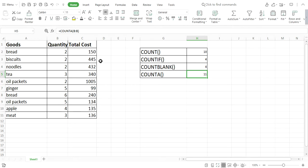So the result of COUNTA is 11. This is all about these types of functions in Microsoft Excel. In our next video we will discuss more special types of functions, so please keep watching, keep loving this channel, and don't forget to subscribe. Thank you all.